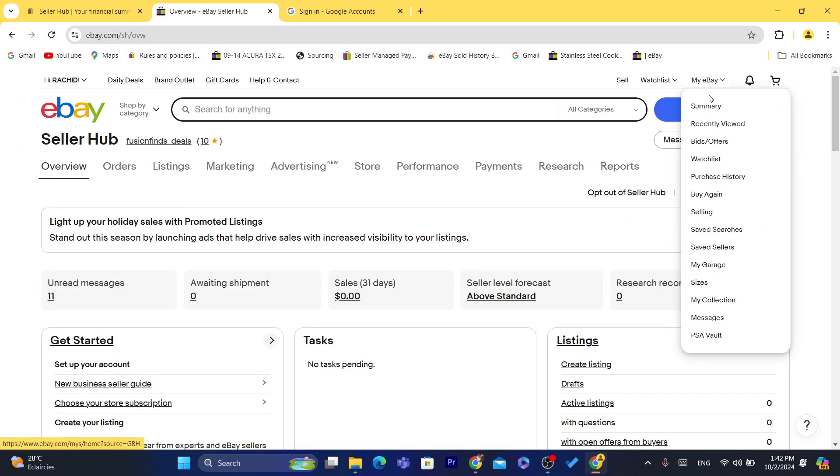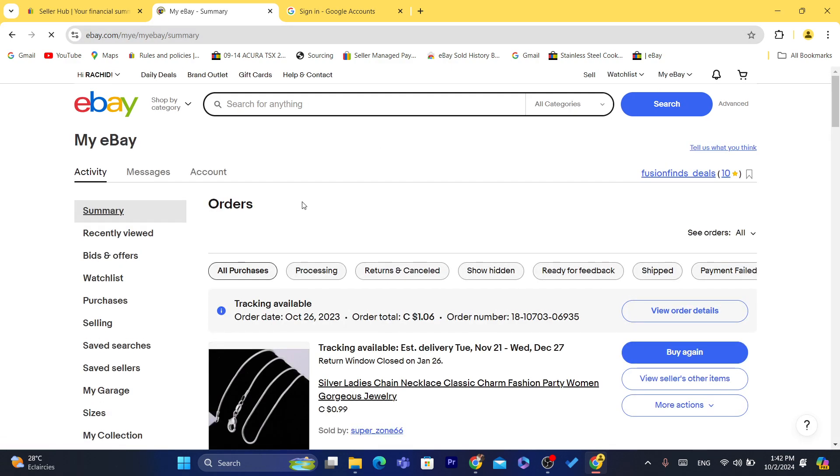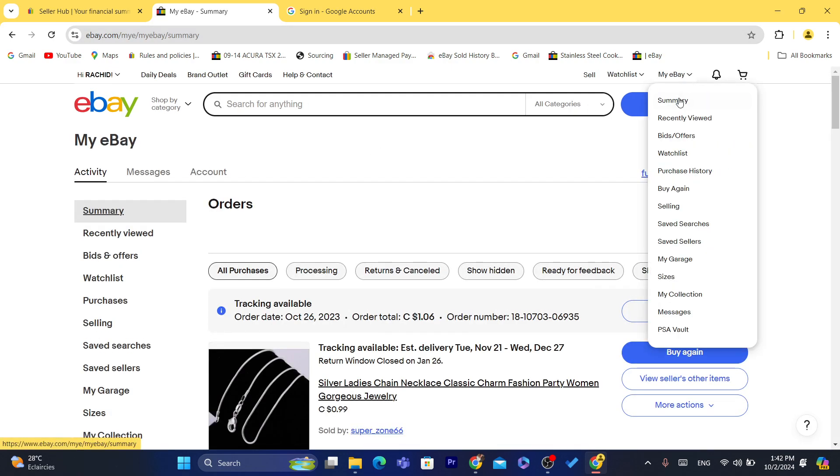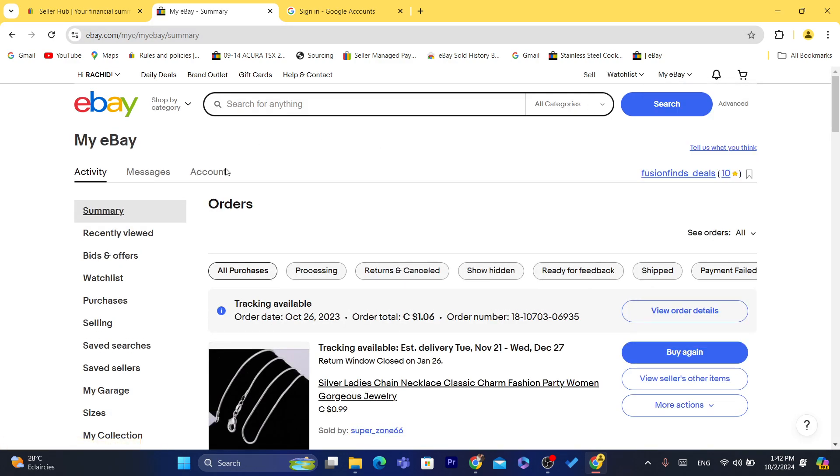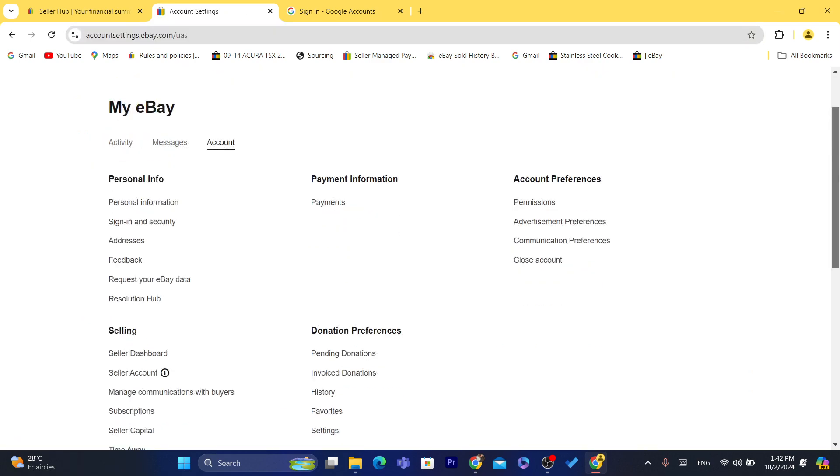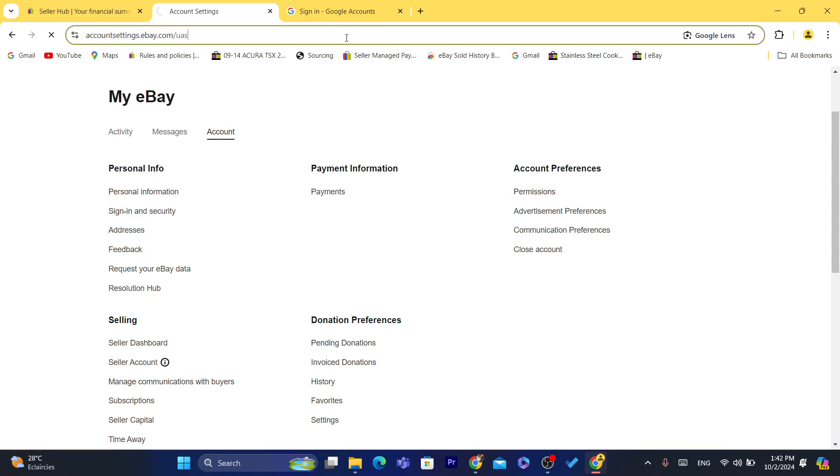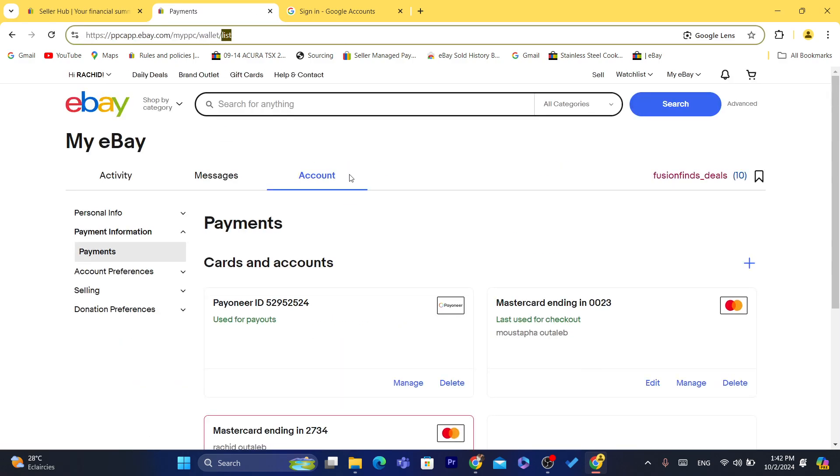Click on My eBay, click on Summary, and after that you want to click on My Account. So after that, what you need to do next is click here, it says Payments. Now after you click on Payments, then what you need to do...